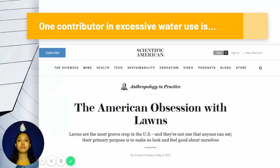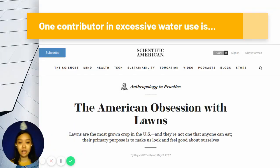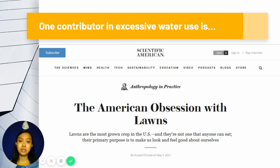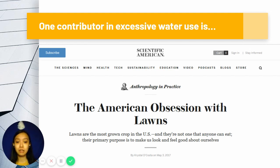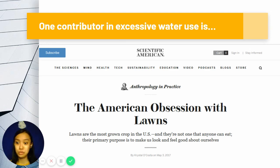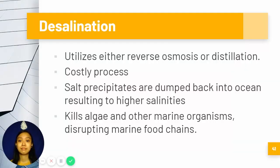Another issue is excessive water use and how wasteful we are. According to an article by Scientific American, many Americans are actually obsessed with lawns, and this leads to excessive water use.